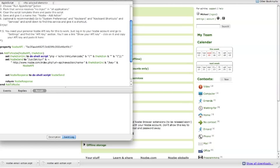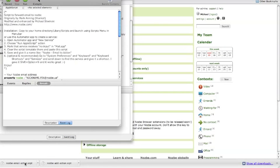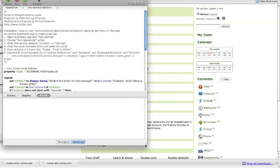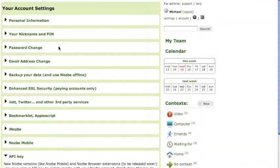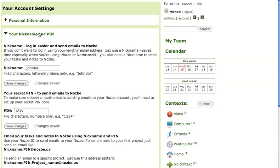Now as to the other script, the email action script, open it as well. And here you have to put your nickname and pin. You can find your nickname and pin in this section.